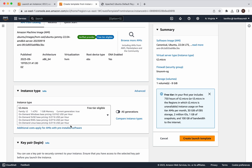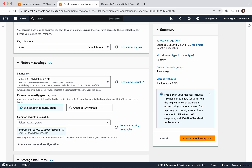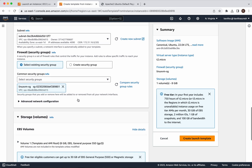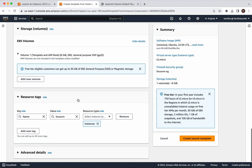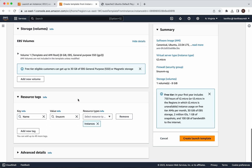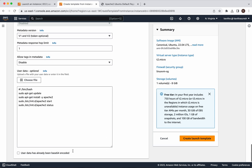You can see the instance type, the key pair, and the security group being used — all this information is visible here. You can also go and validate the Advanced Details, where you will be able to see the user data as well. Now click Create Launch Template.